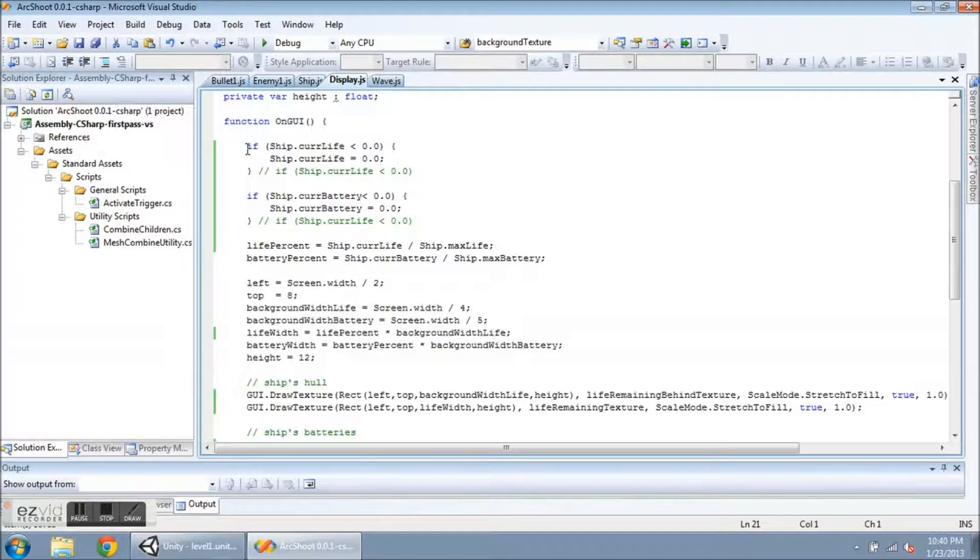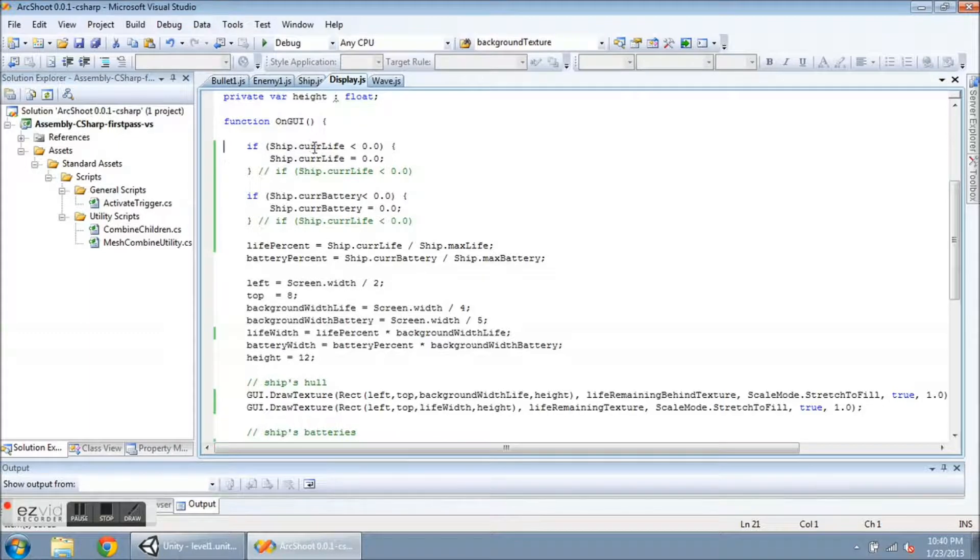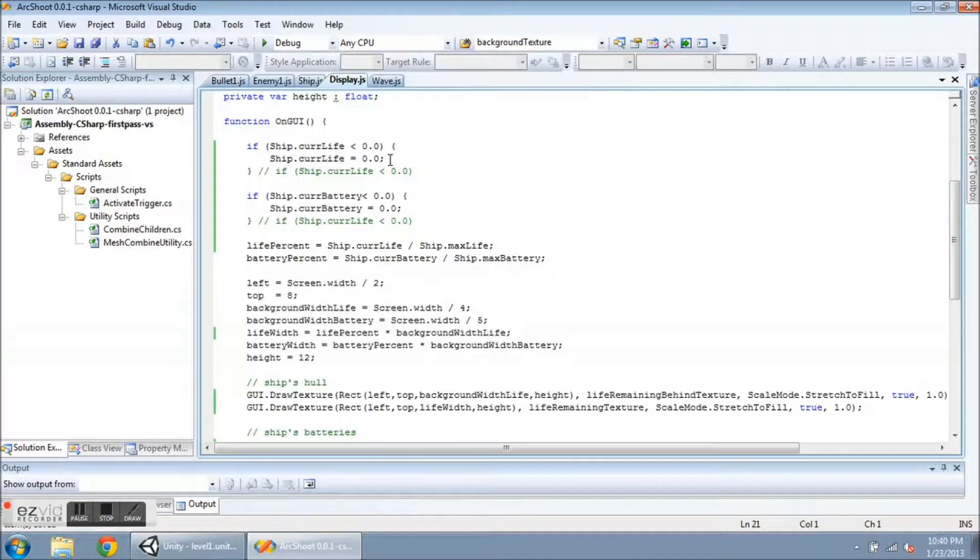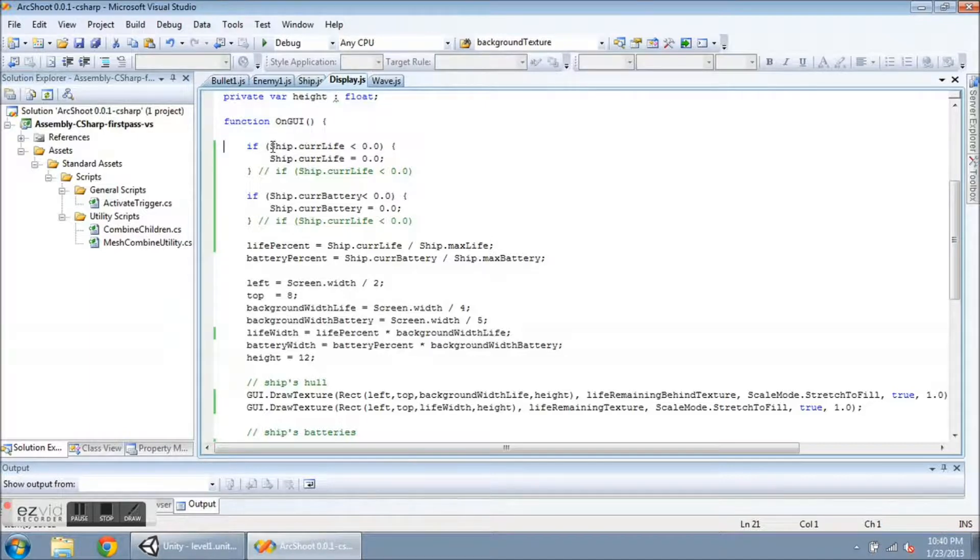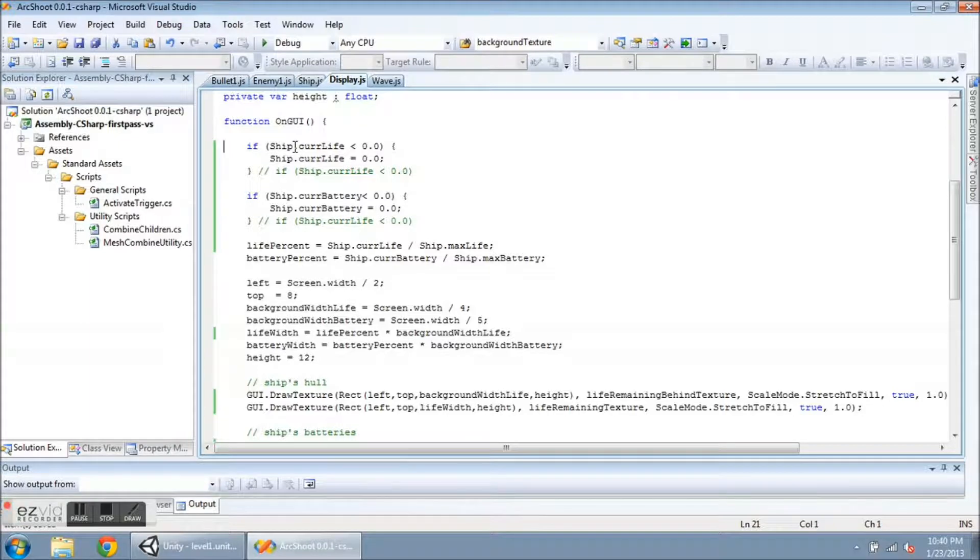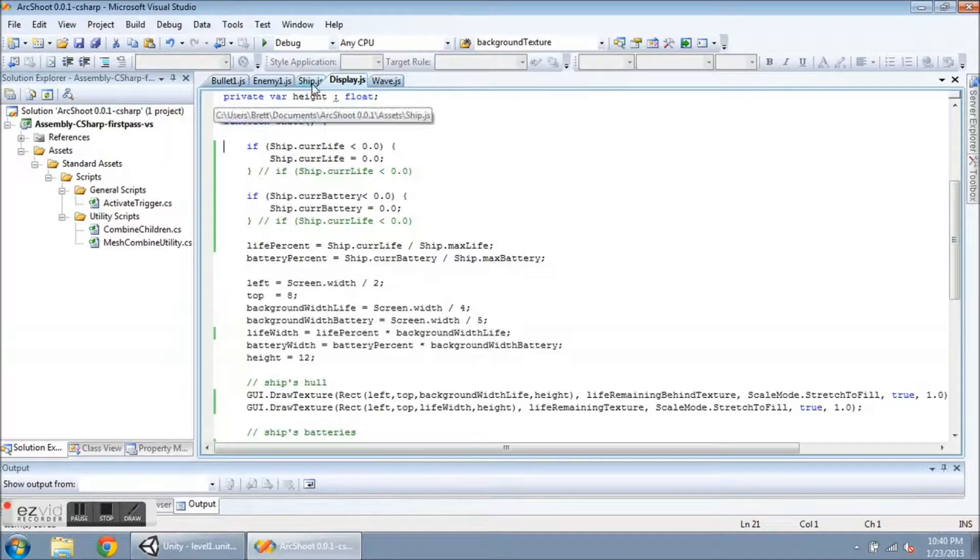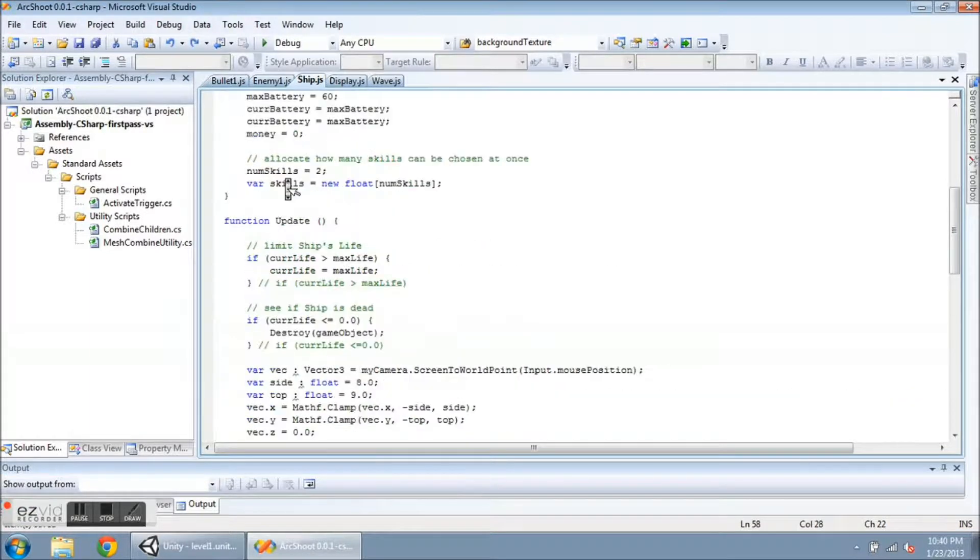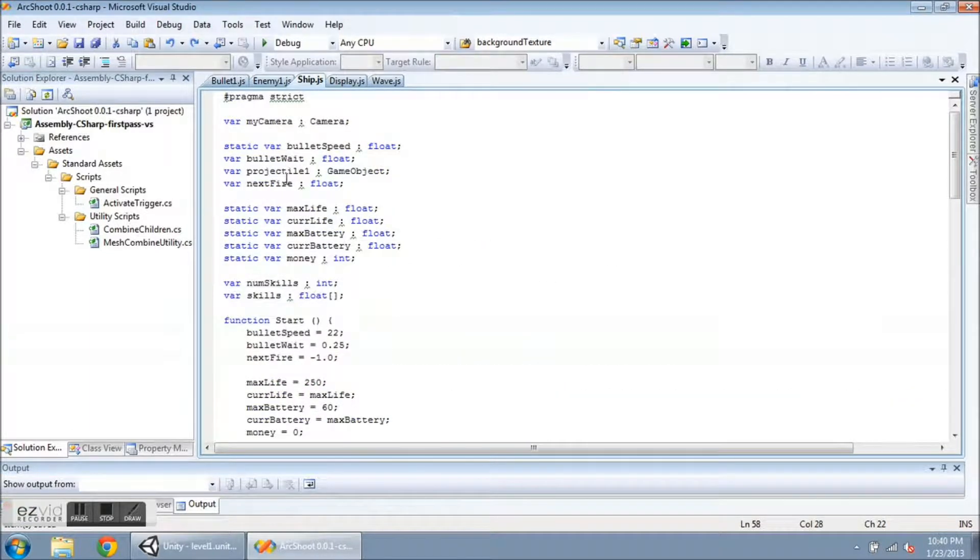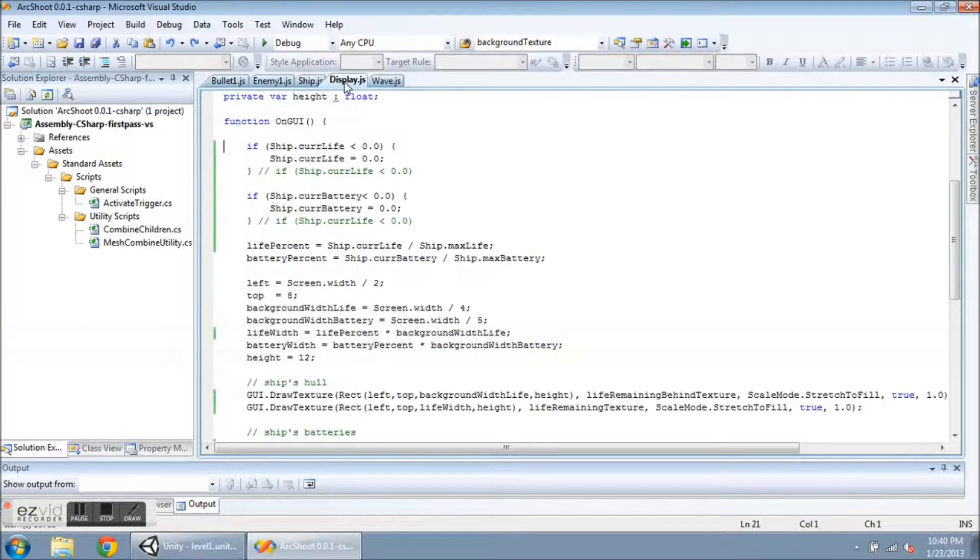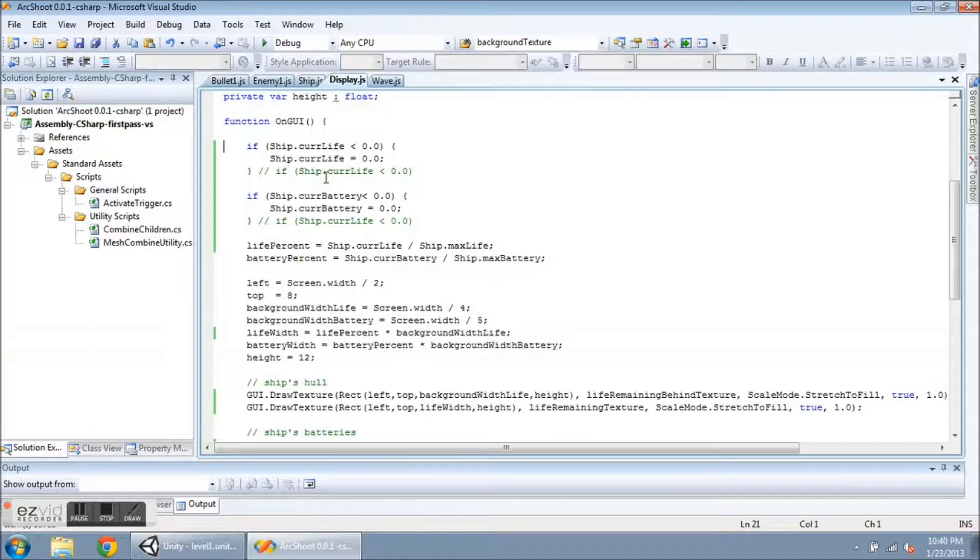And it gets drawn last in every frame. So I am checking in this if statement if the ship's cur life is less than zero, I want to set it exactly to zero. And you can see that I am using the name of the script, the ship script, dot cur life. And I have declared cur life as a static here so that I can access it from other scripts.